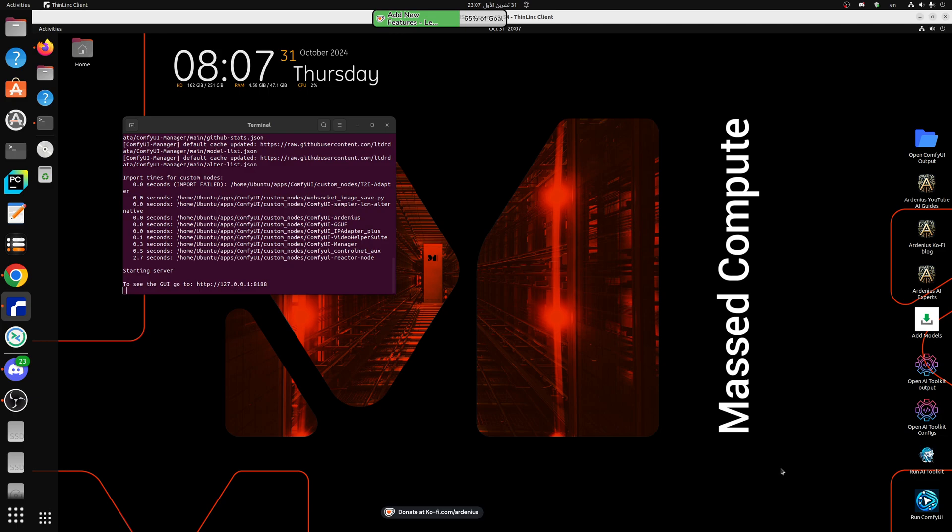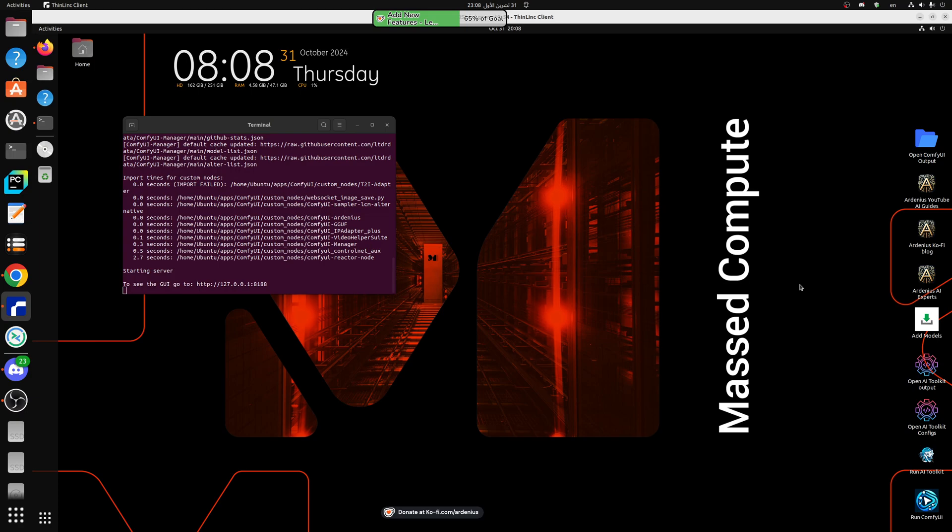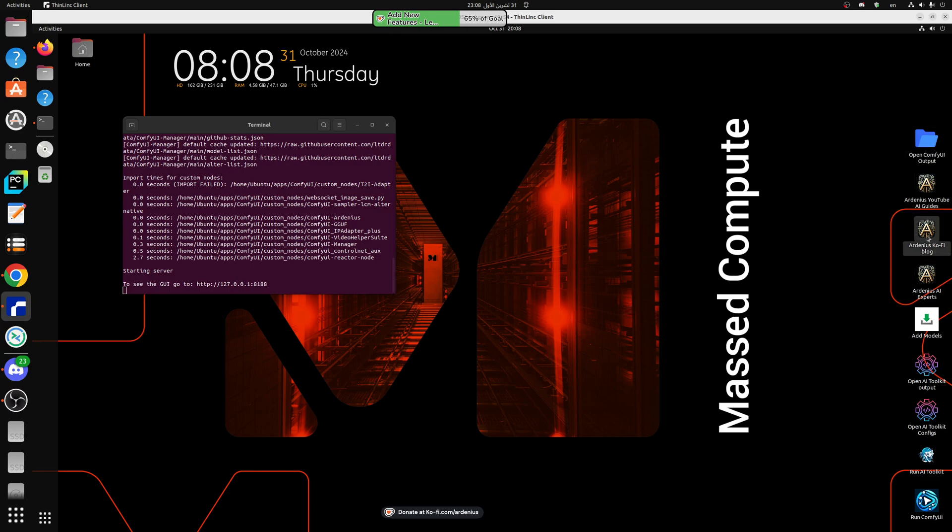Today we're using Mast Compute servers A6000 which has 48 gigabytes of VRAM and they were really generous to provide all the followers with 50% off their servers. The link is going to be in the description below and make sure to pick creator Ardenius and then the code name is Ardenius for the discount, and the cool thing is that you'll have ComfyUI installed and everything ready to go.